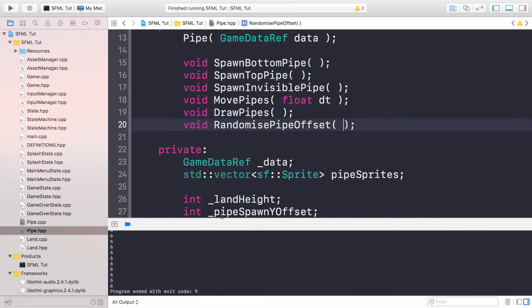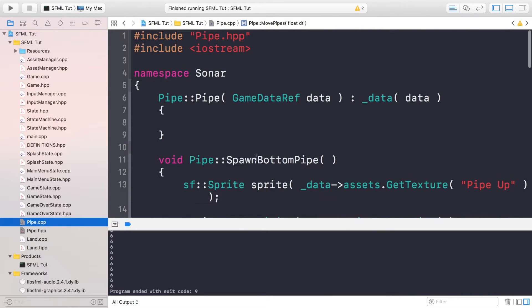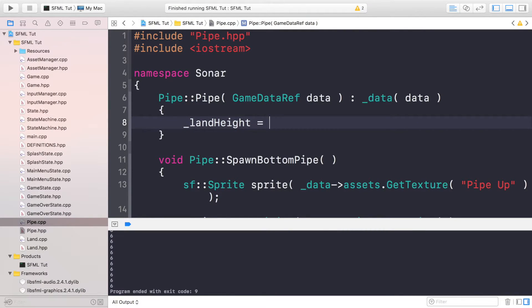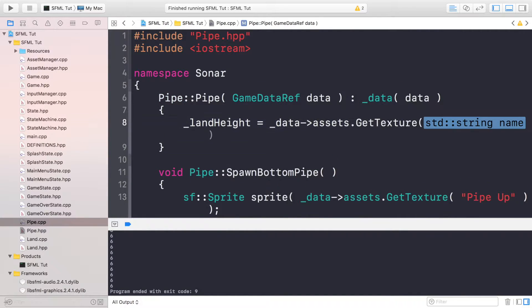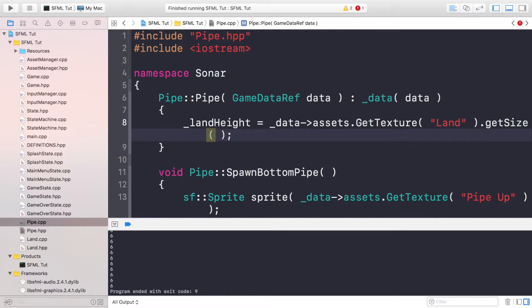We also need a method called void randomizePipeOffset, and this will just randomize the offset so we can put the pipes in a different position. Now if you go to your pipe.cpp and go to the constructor, we just need to set up those two variables. So _landHeight is equal to dataAssets.getTexture — and because we're only using one land texture, we can just do 'land' — so we get the land texture that's already been loaded, dot getSize dot y. Now we have the height of the land.